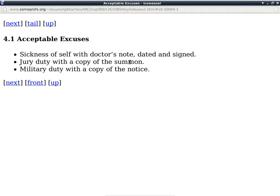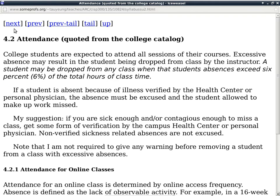It only becomes a problem when it becomes a pattern. Sometimes people say 'my grandmother died' — and then 'my grandmother died again.' Sometimes it's a family member who is sick all the time. Even if I can excuse a student from all those absences, it's not good for the student to be missing that many classes. Maybe that student should take the class again when the situation has improved.